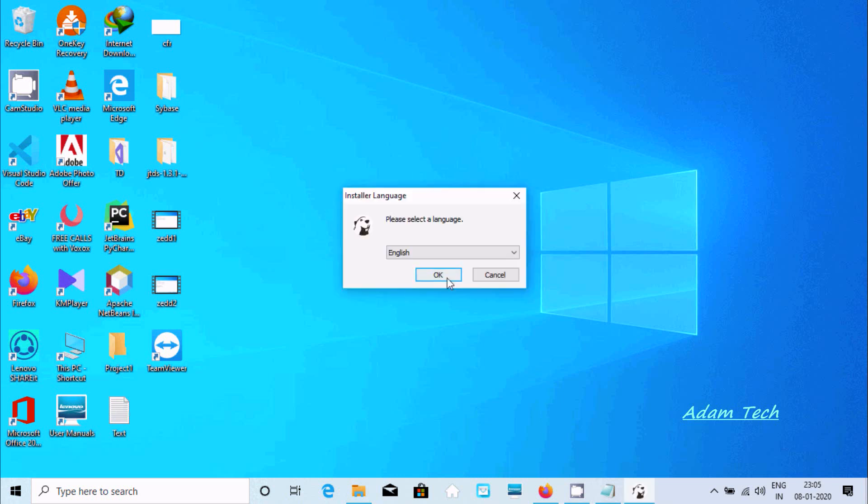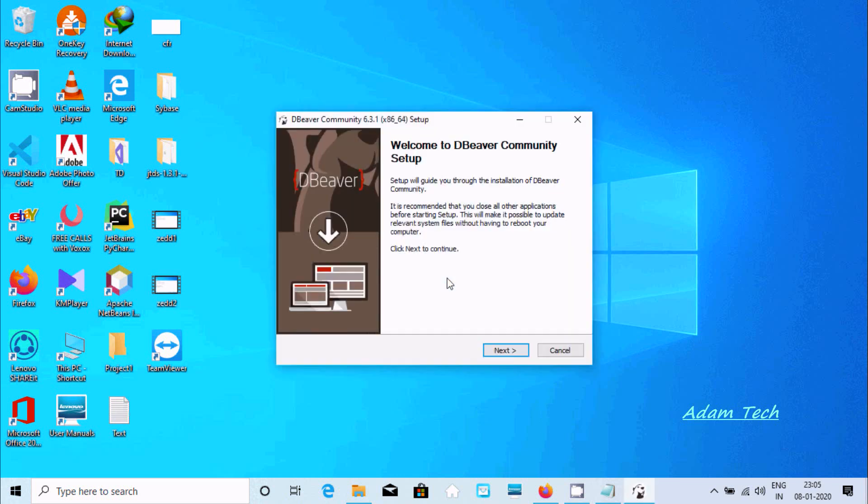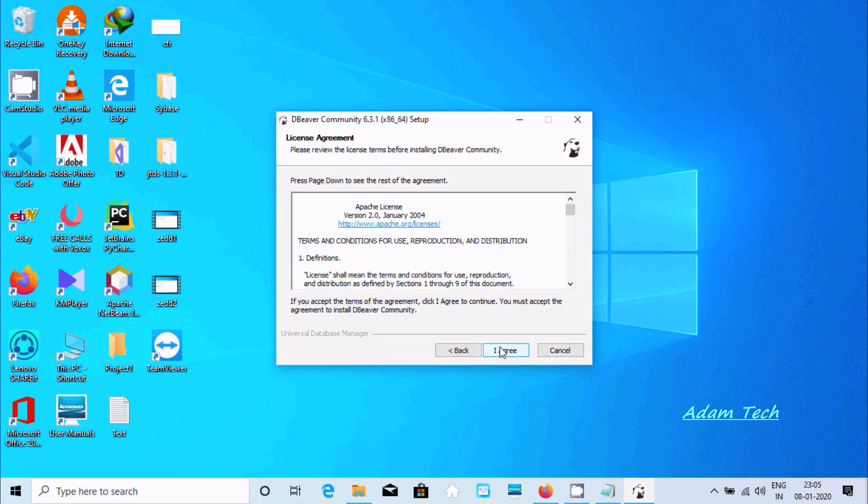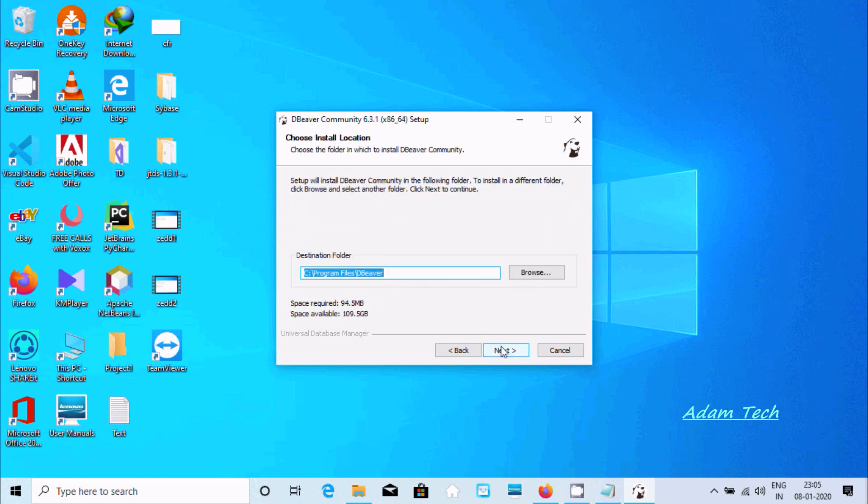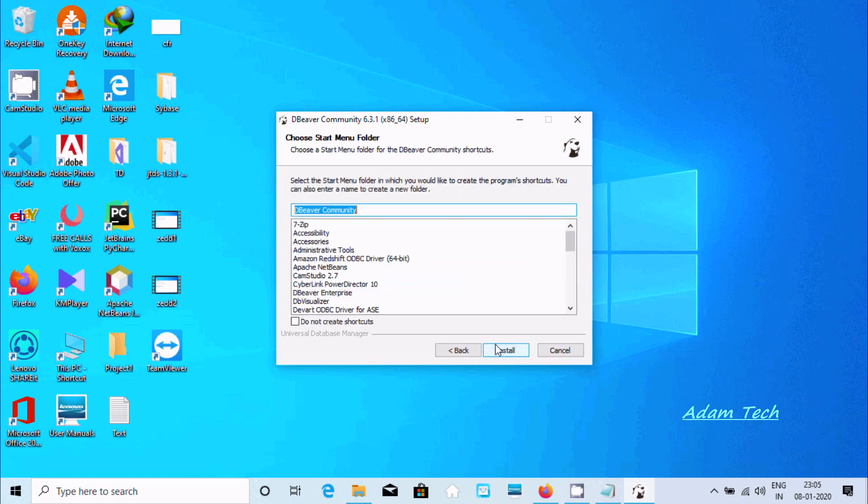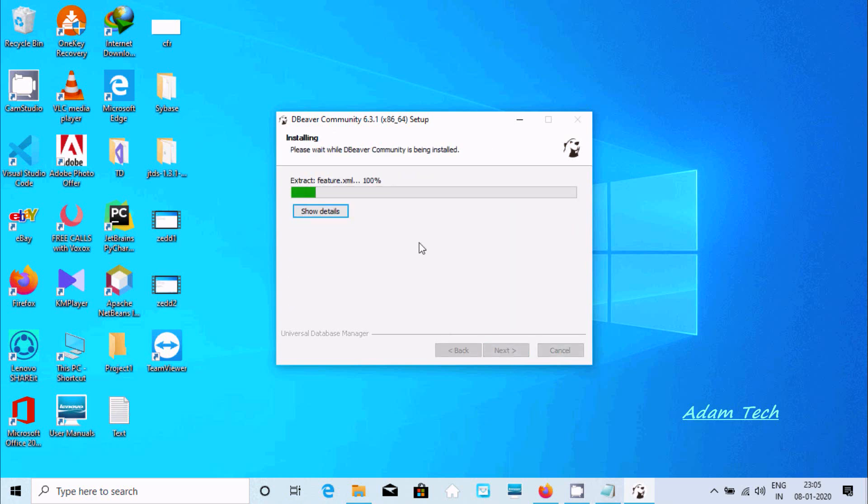Now click next. At this location it's installing, don't need to change. Click install.